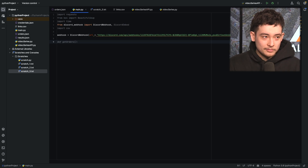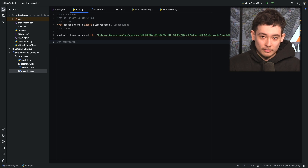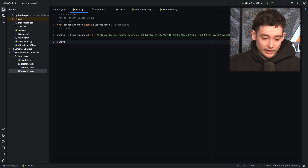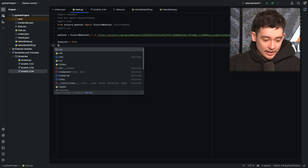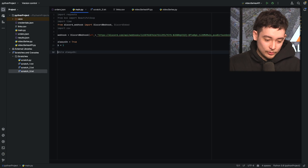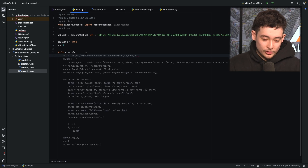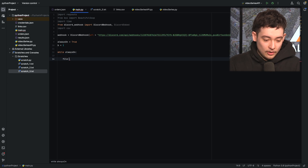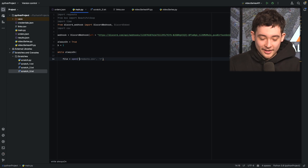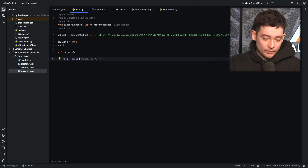Now we need to set up our recurring loop — something that's going to keep checking the stock day and night as long as it's running. We're going to set a variable always_on to true, and also set b equal to one — we'll talk about that one later. So while always_on is equal to true, and always_on is always going to equal true, we will first open our file that stores the links we want to monitor.